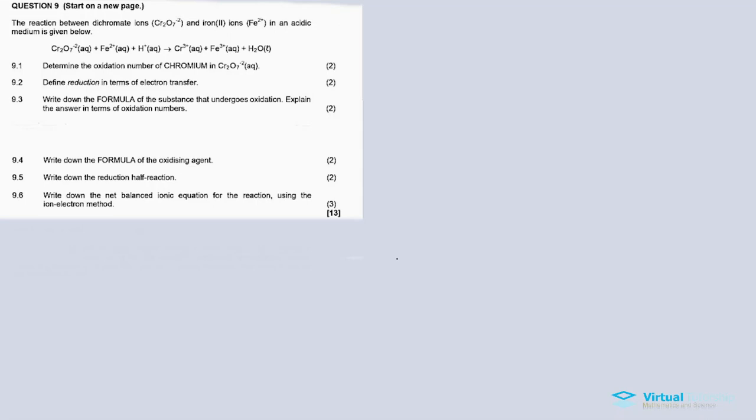Thanks for tuning in. In this video we discuss question nine, which is a question on redox reactions. In the description below is a link for my channel. I've also created a video for this question paper, which is from the 2019 exam. Now we'll learn about the reaction between dichromate ions and iron ions in an acidic medium.